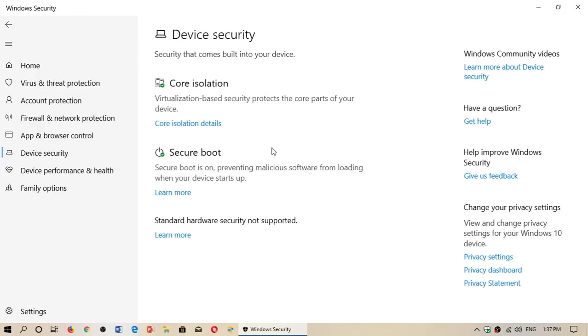Then you have secure boot. Secure boot is a norm that was actually done by PC manufacturers many years ago. Secure boot is on on this machine. What is secure boot?